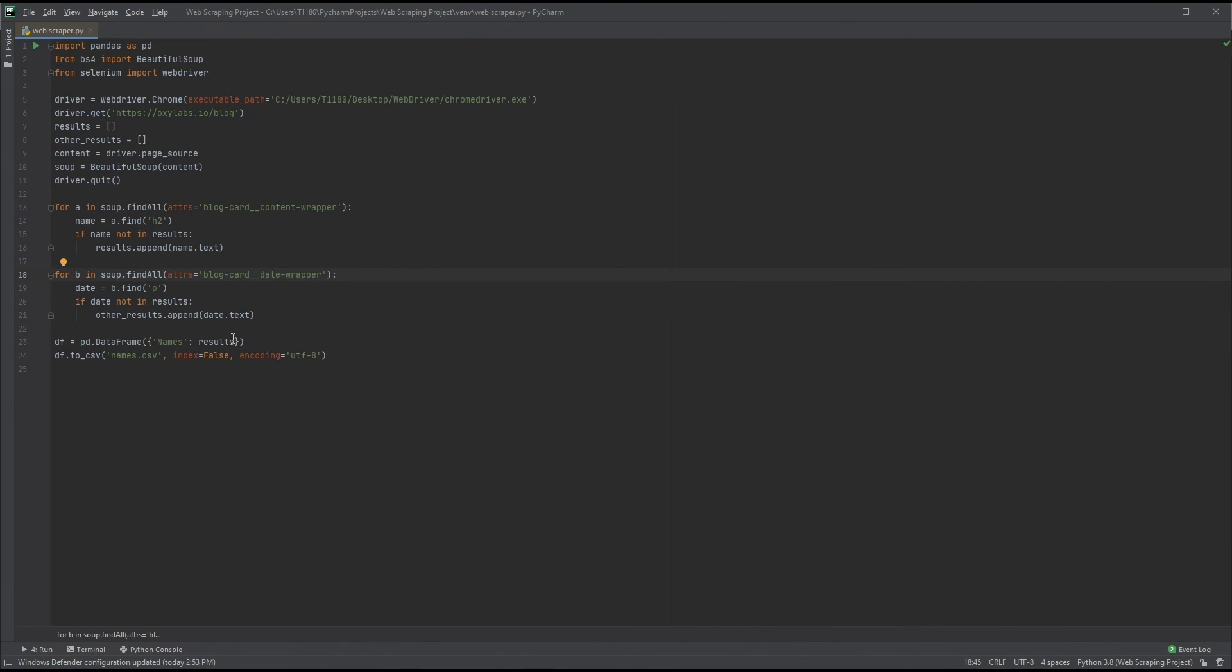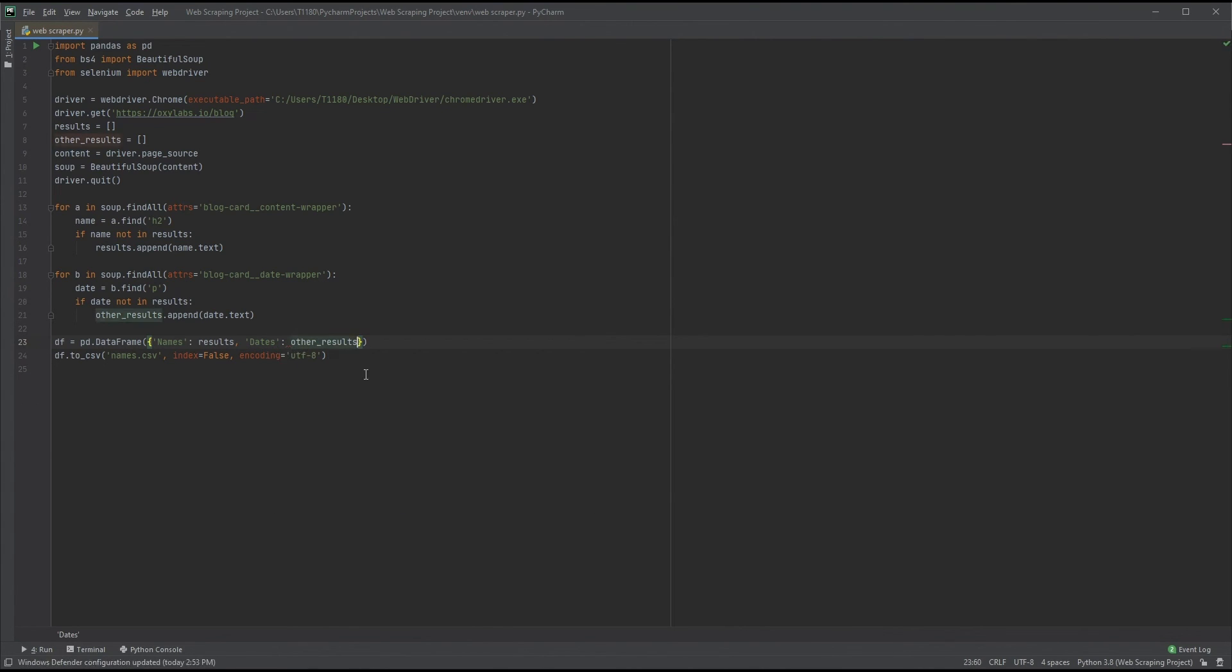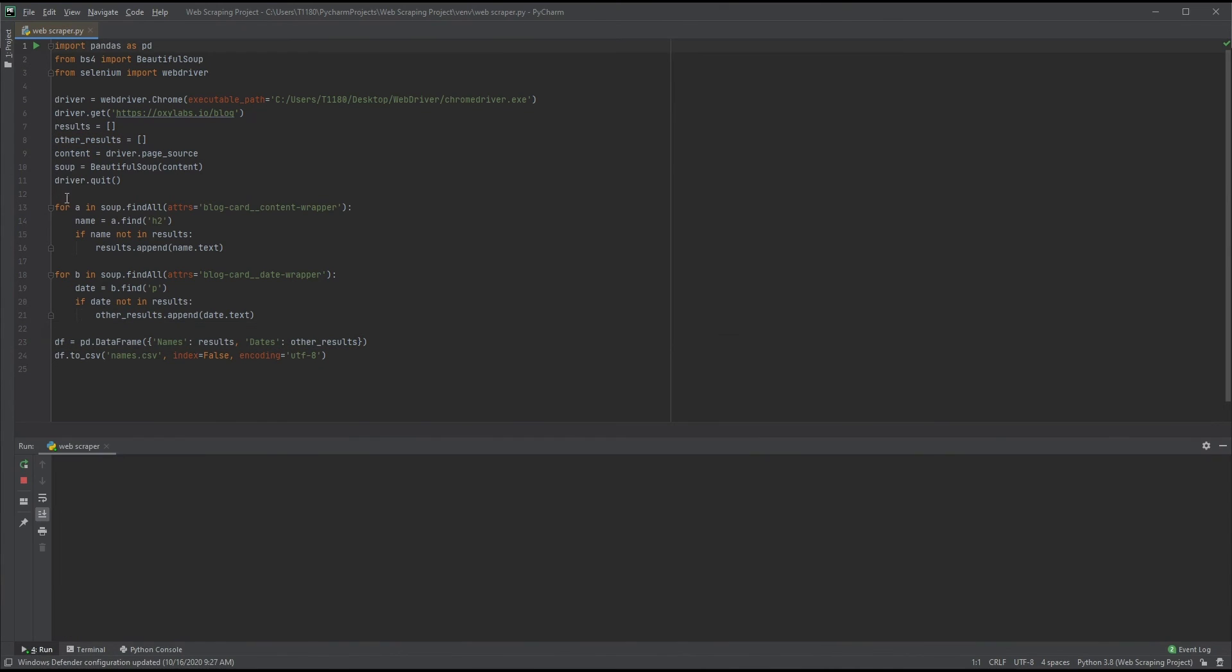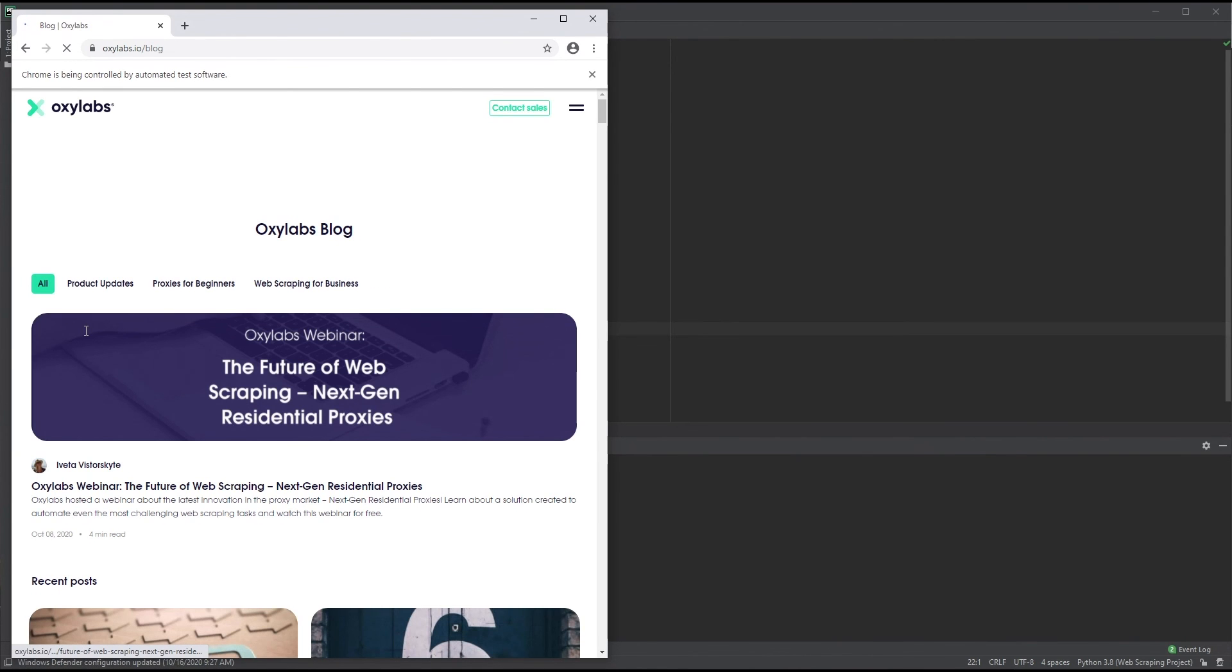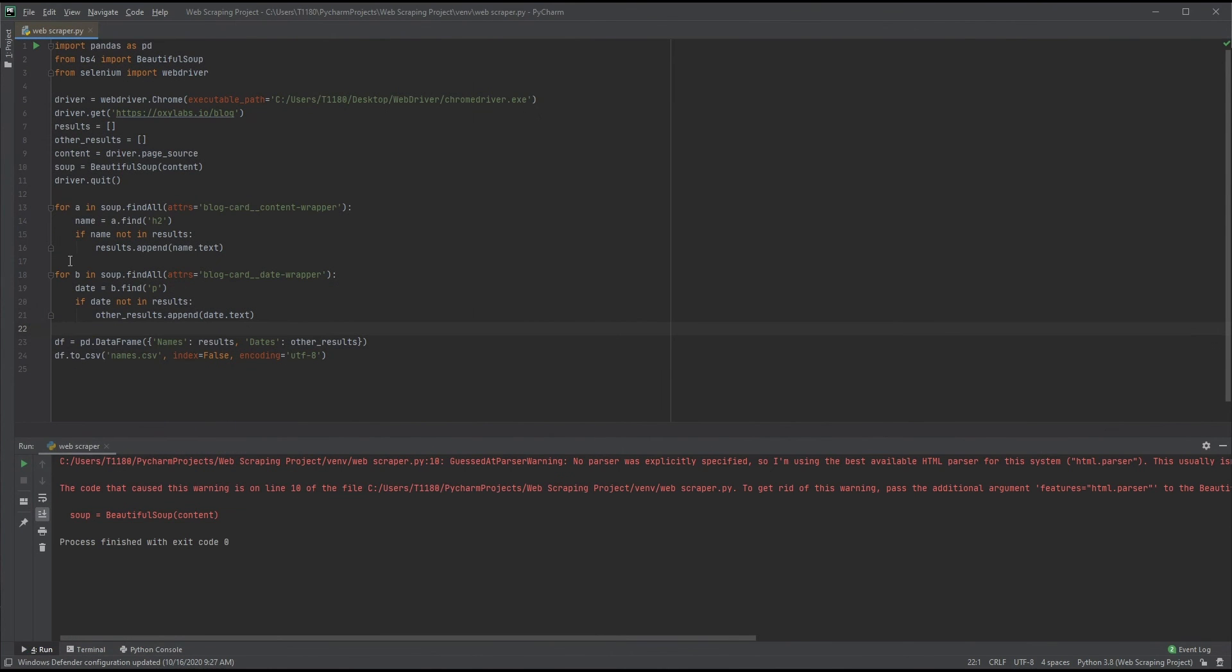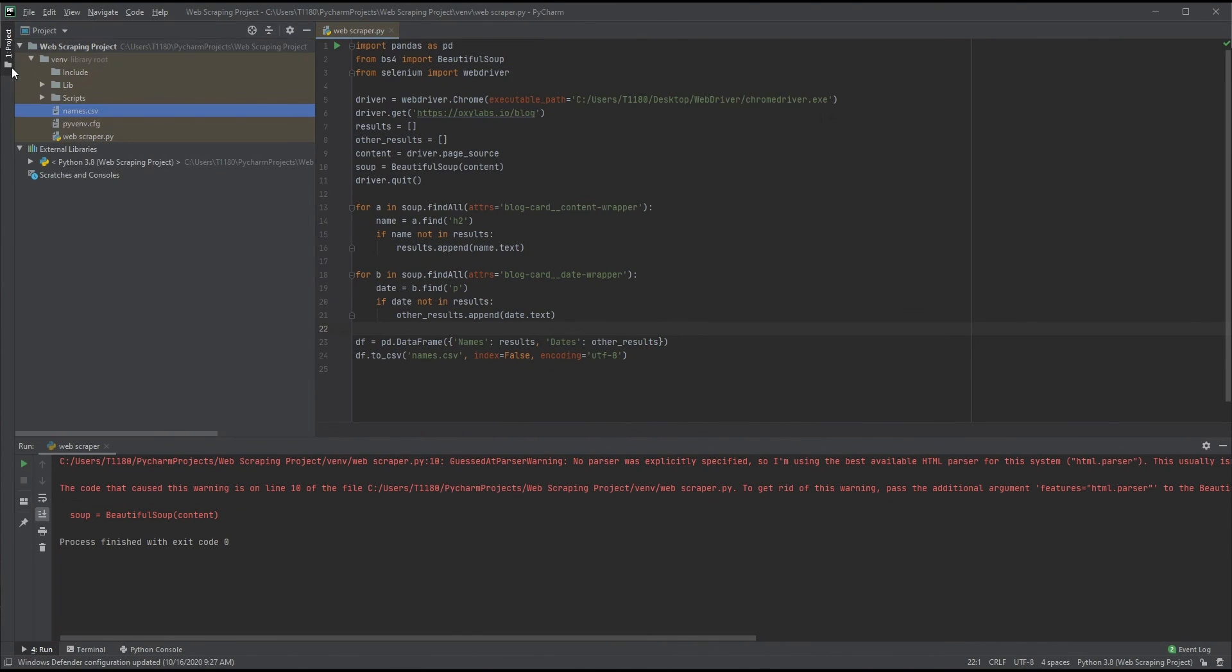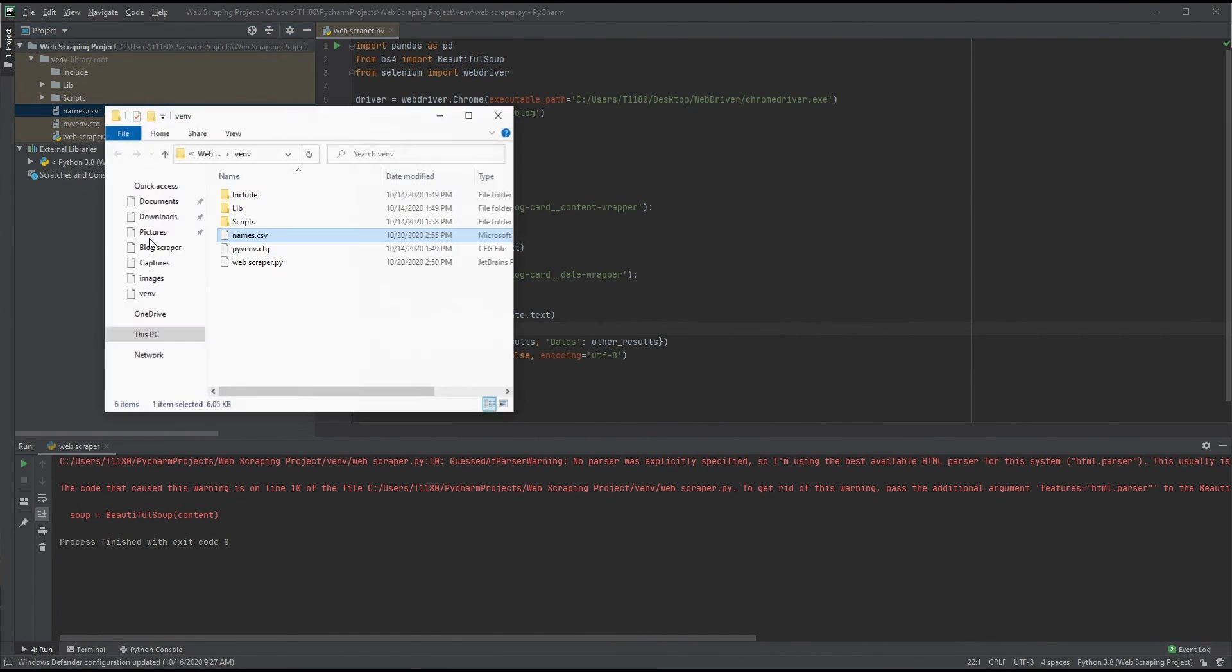Our second loop is finished. In order to export the data, we need to simply add our new list to the data frame arguments. Let's name it dates and add other_results as the source. Time to run our code again. We can repeat the steps as before to check our newly created file. Open the project menu and use Show in File Explorer.